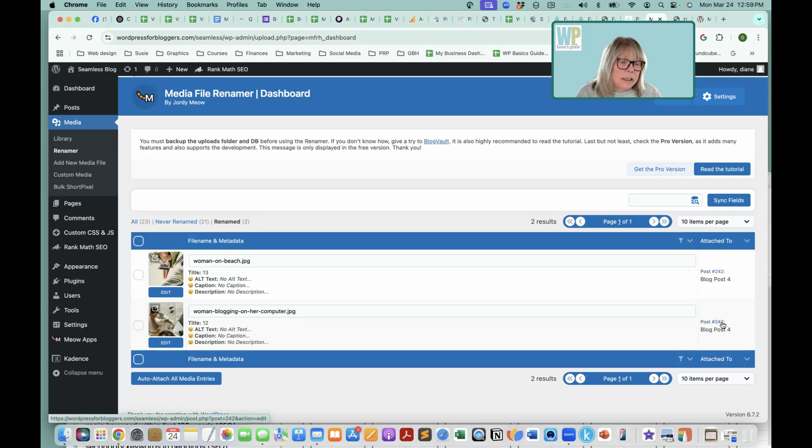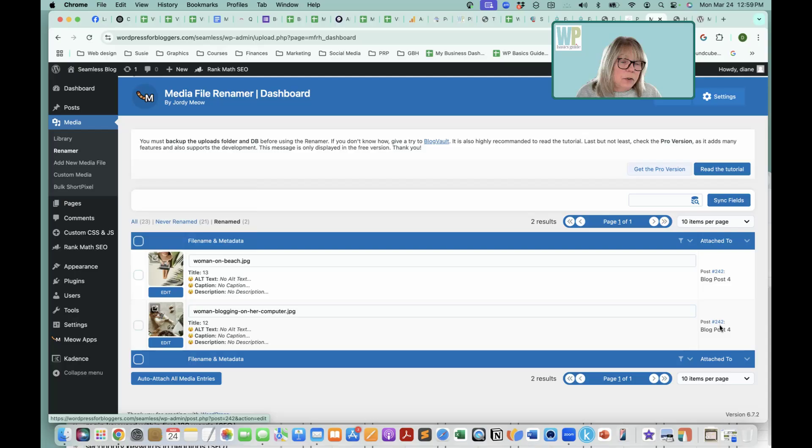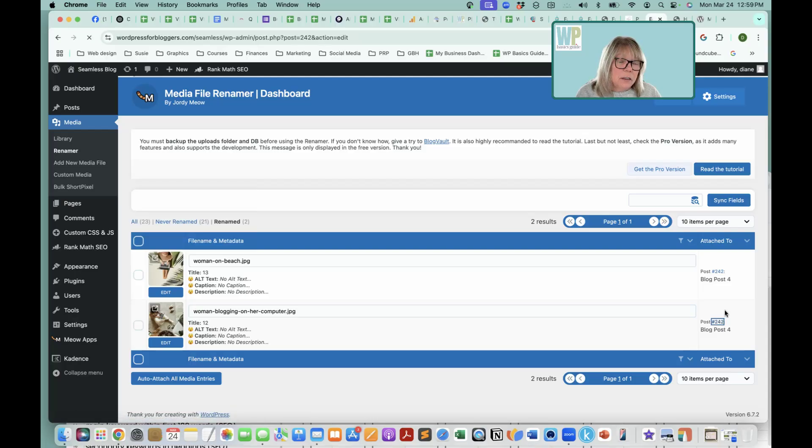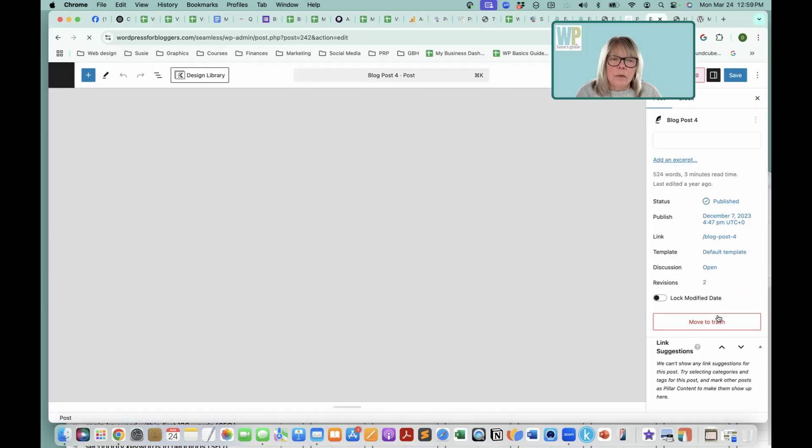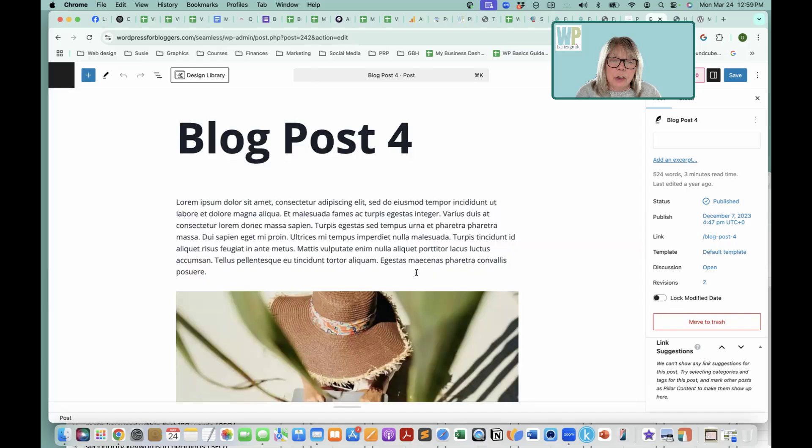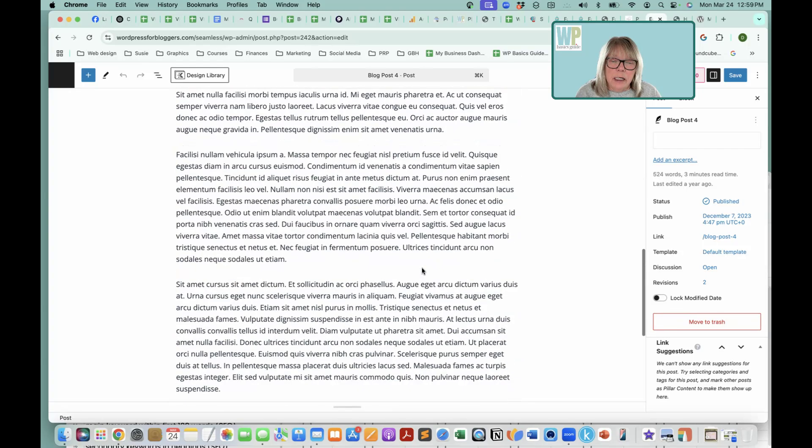You can see that it's attached to this particular post, post number 242, which if I click on that, it will show me that it is not there.